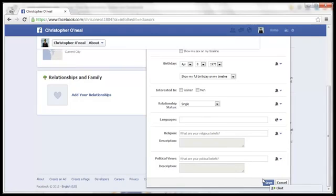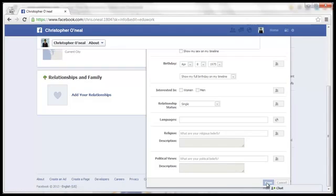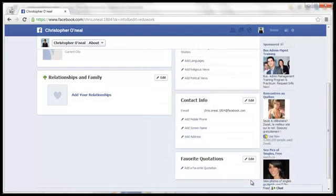And once you're ready with your new relationship status, click on Save. And that's it. That's how you change your relationship status on Facebook.